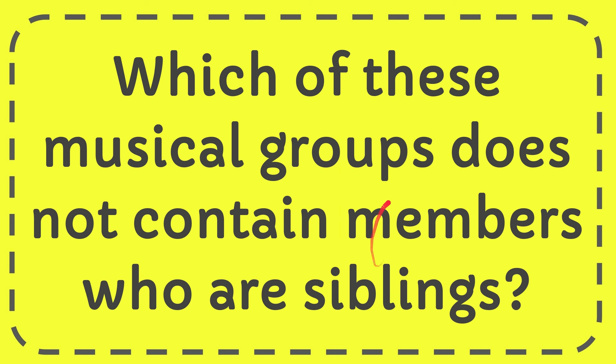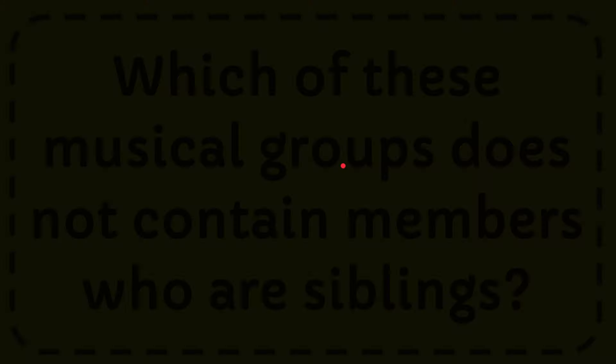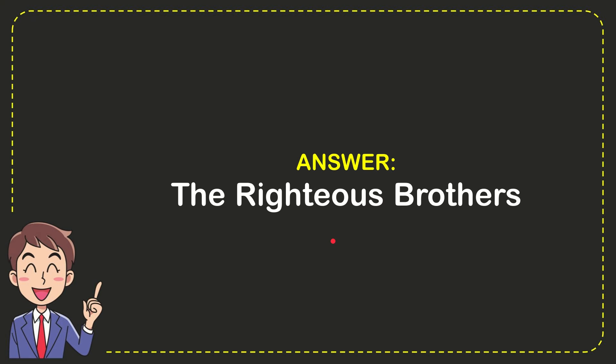Now I'll give you the answer for this question and the answer is the Rakshis brothers. That is the answer for the question.